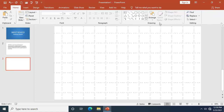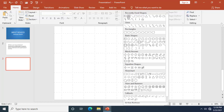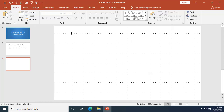Make your way to the Home tab and go to the Drawing group. Click on the small drop-down arrow for Shapes. Choose the text box shape — you can find it under recently used shapes, or under Basic Shapes. Move your mouse pointer down and click to select it.